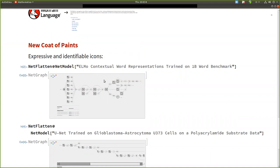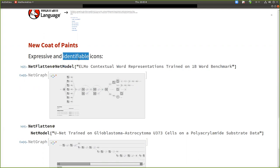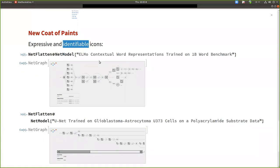Okay. A new coat of paint. So we introduced new icons, which are, so the first goal was that they are more expressive so that the user can understand more what the network is doing. But in the end, we are also limited by the size. So sometimes we realize that we cannot express too much. So another important point is that these icons have to be identifiable. You have to easily distinguish one from the other.